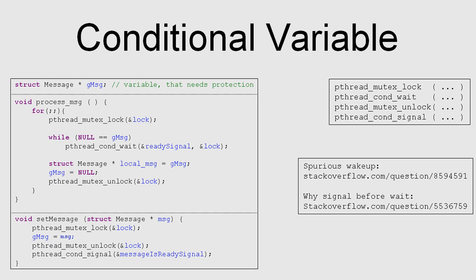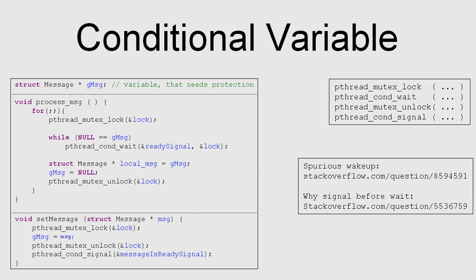I'm going to build up the C code step by step and the finished product is what you can see here. If you're only interested in spurious wake-ups, then you're probably better off here. And if you're interested in why you need a signal before the wait, then you're better off here. But before we start, what is a conditional variable?